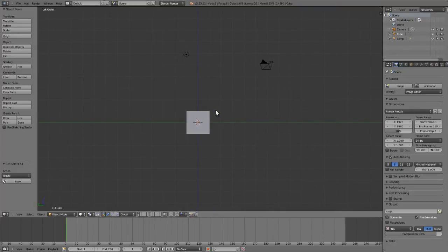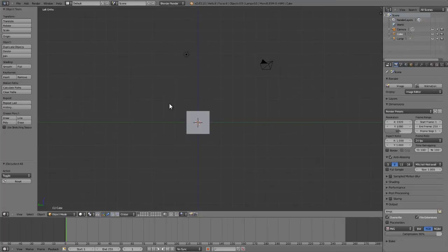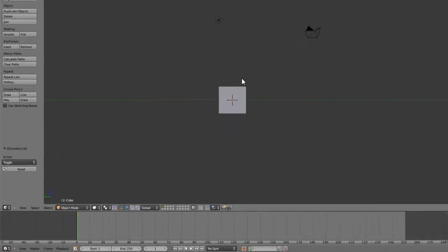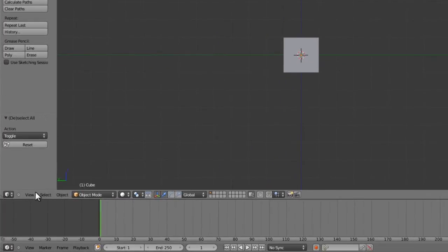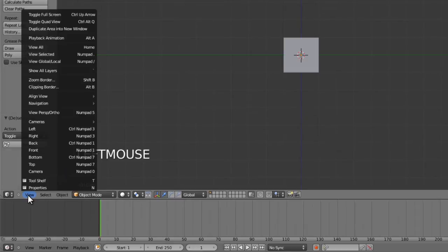If you don't have a number pad or don't want to use the option I'm going to show you in a moment, you can also access all of these views via the view menu.